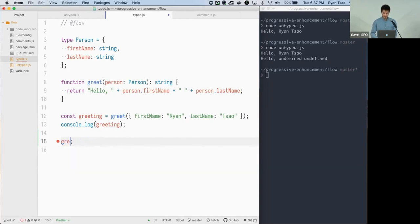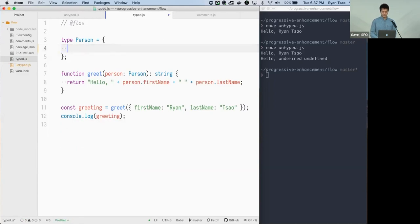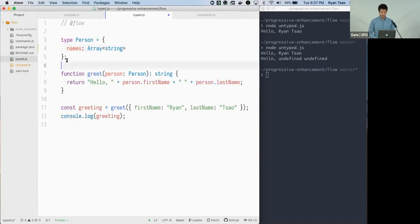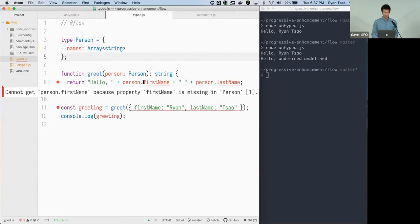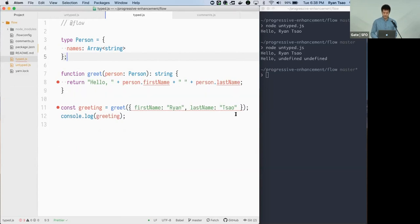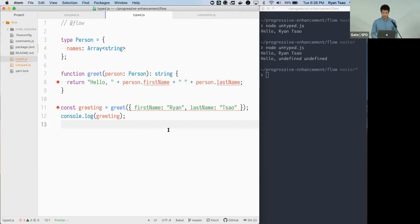If we're doing some refactoring — say not everyone has a first and last name — we could switch to a names array of strings. Then we see errors because our greet function still assumes the old two-property shape, and the invocation also fails because that object is no longer a valid person.